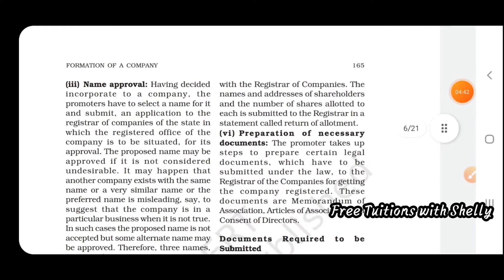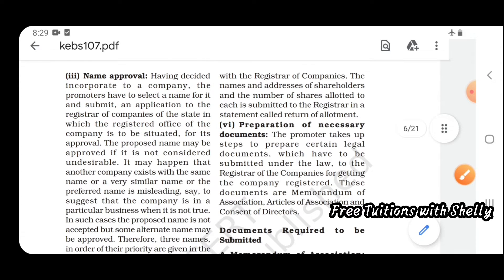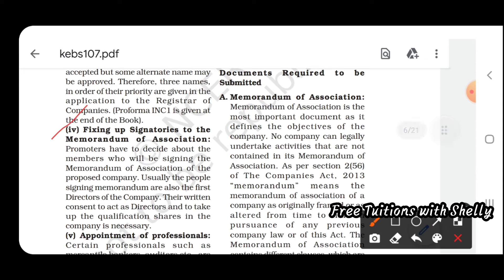After feasibility study comes name approval. Having decided to incorporate a company, the promoters have to select a name for it and submit an application to the Registrar of Companies of the state in which the registered office is to be situated.